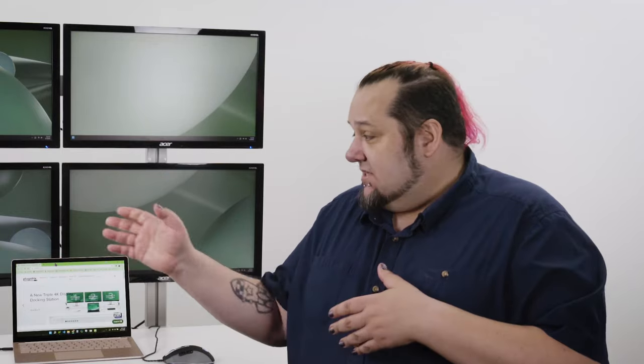Now let's talk a little bit about compatibility. If you're a Mac user, unfortunately Apple does not support MST. So what that means is with this docking station you would only be able to connect three displays.